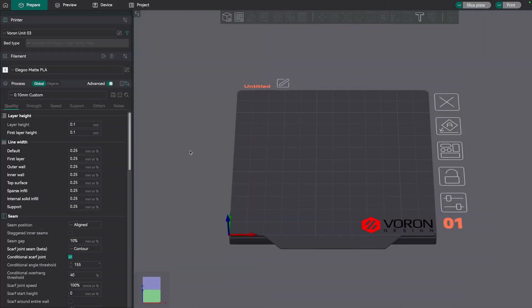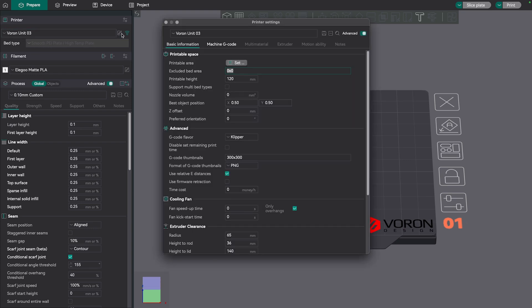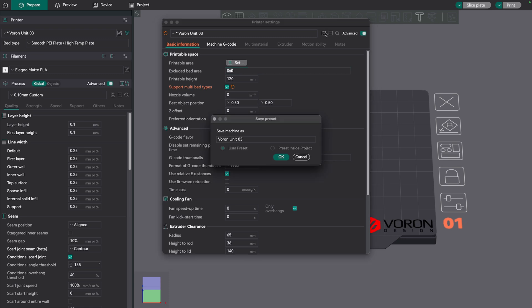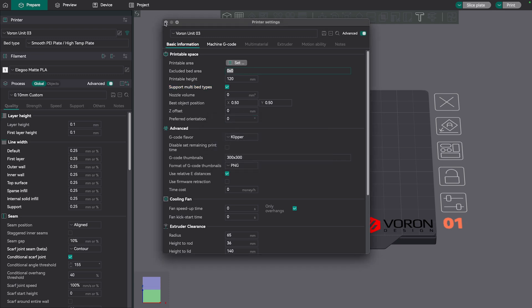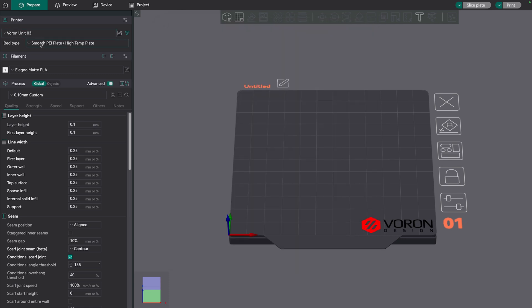Okay, so here we are in Orca Slicer, and this is my plan for handling these different build plates. Under our printer configuration up here, there is an option for bed type, and it's like a drop-down, but it's disabled. And so to enable that, first of all, what we have to do is go into our printer configuration here, and there's an option for support multi-bed types. So if we turn this on, and we go ahead and save this, and we'll close this out, we can now see that this bed type drop-down is enabled, and we can choose something from this list.